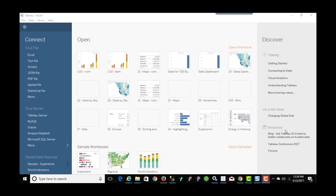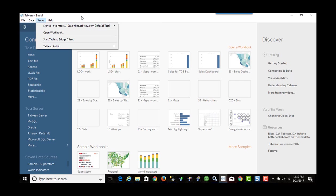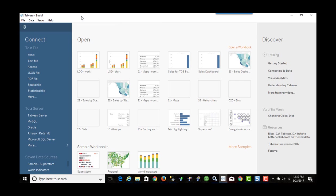I've just opened Tableau Desktop Professional. So you see under Server, I am signed into Tableau Server already. If I wasn't, I would click on here and then enter my credentials and go from there.